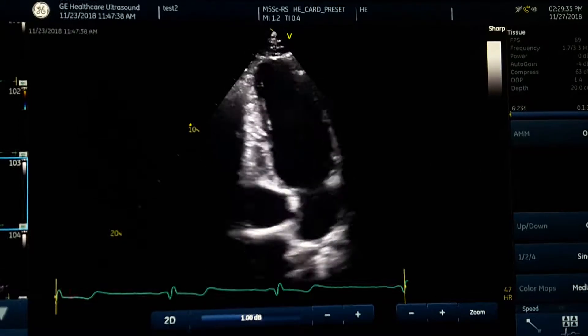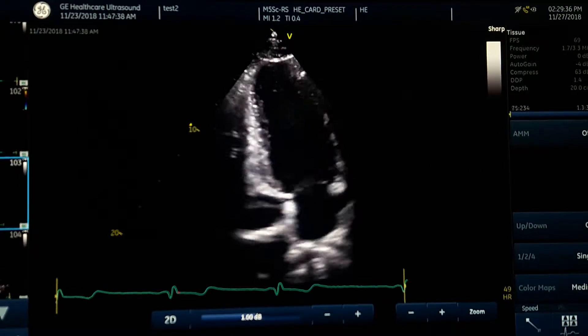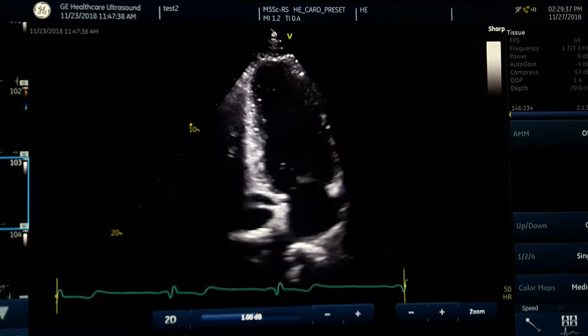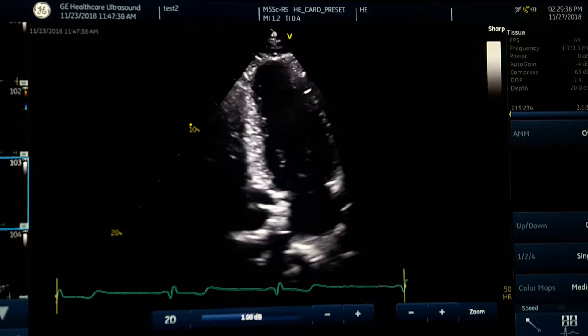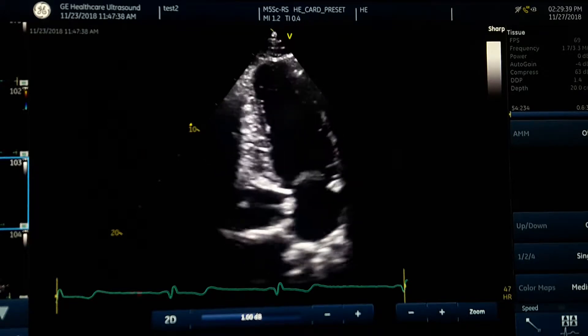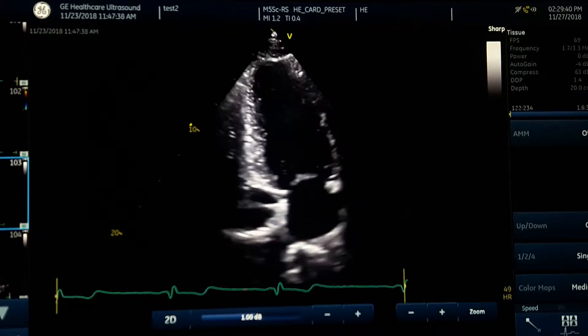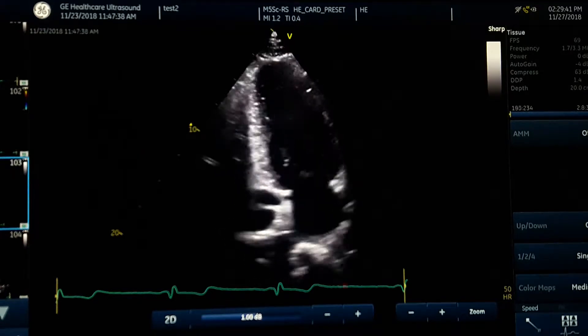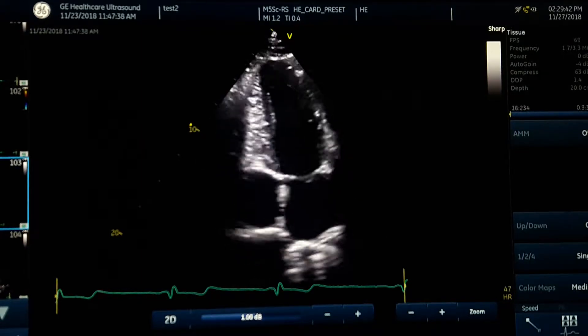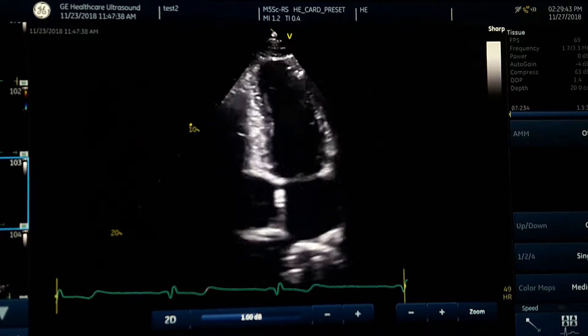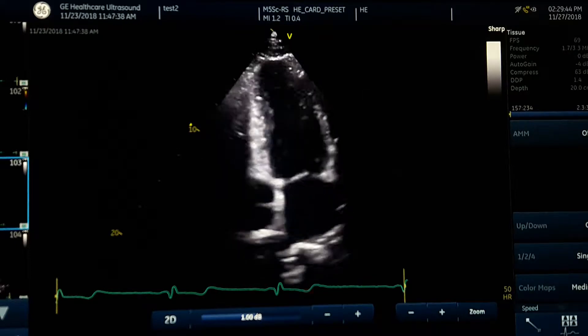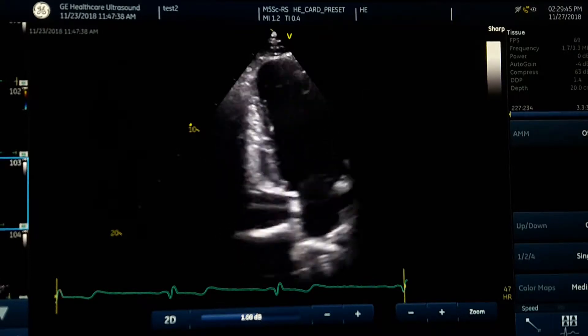Apical 2 chamber view. Getting the Apical 2 chamber is very easy — you just have to have a good Apical 4 chamber view.